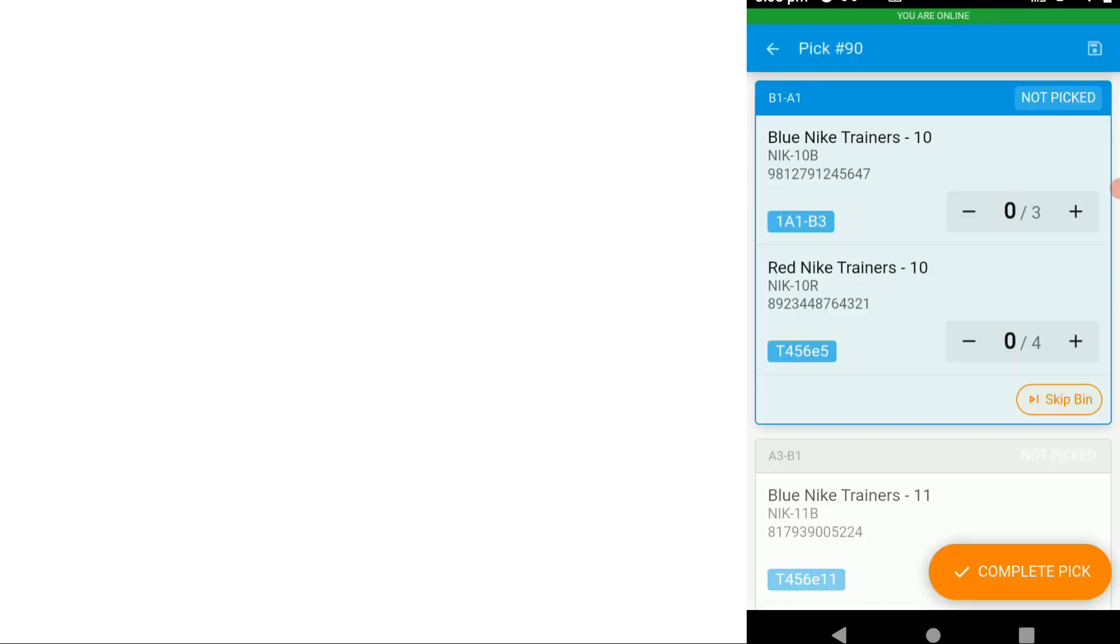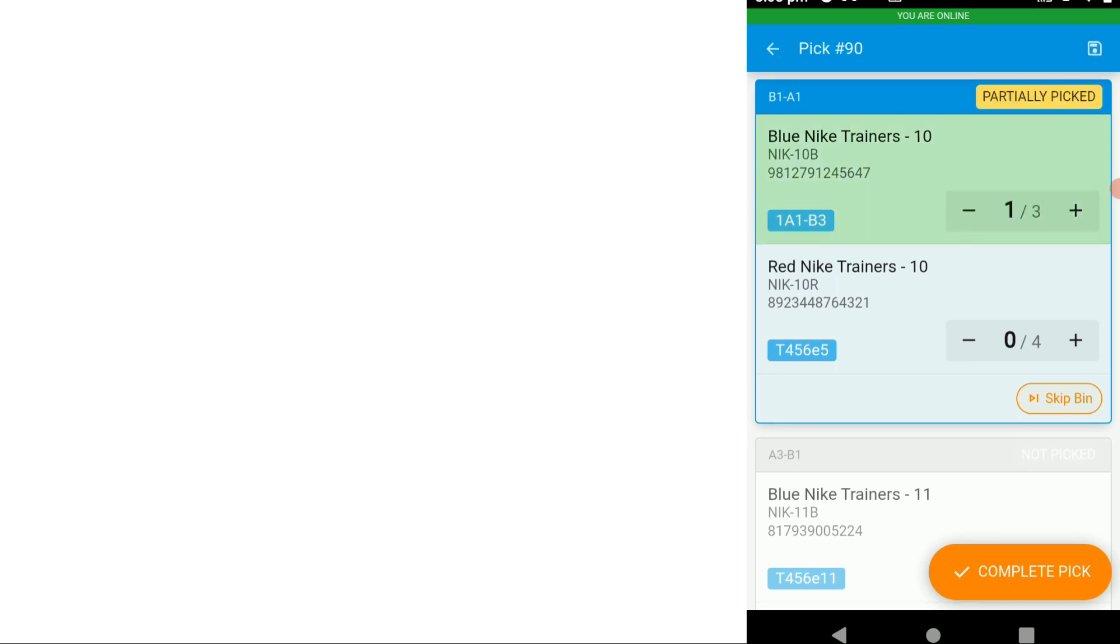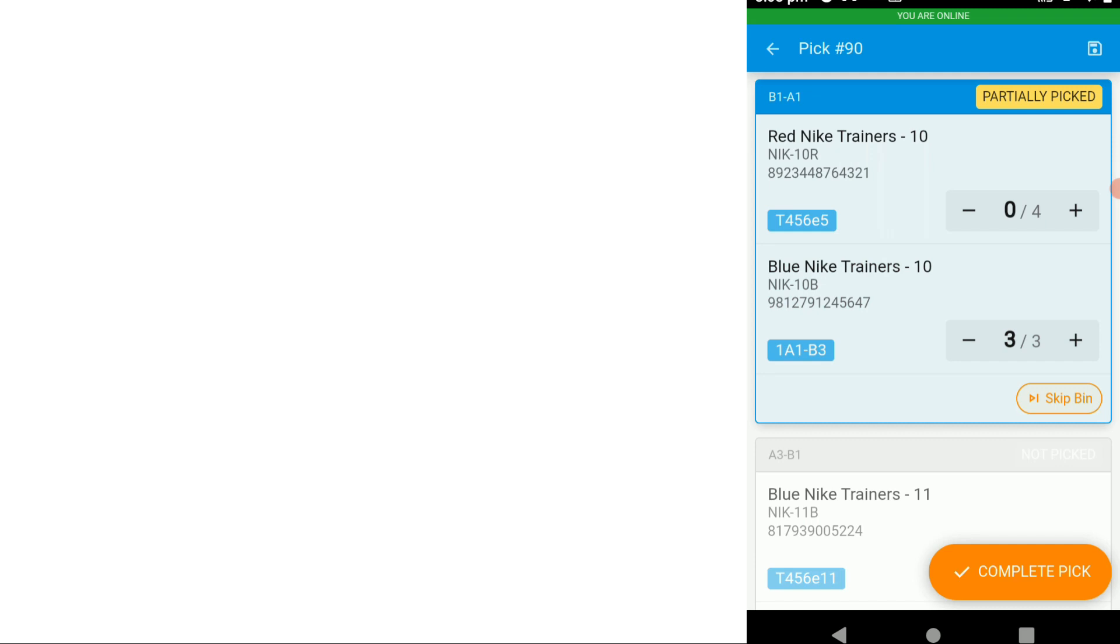The bin locations are at the top and we're just going to start picking items. As we complete the pick of the items they filter to the bottom of the list that's available in this bin.